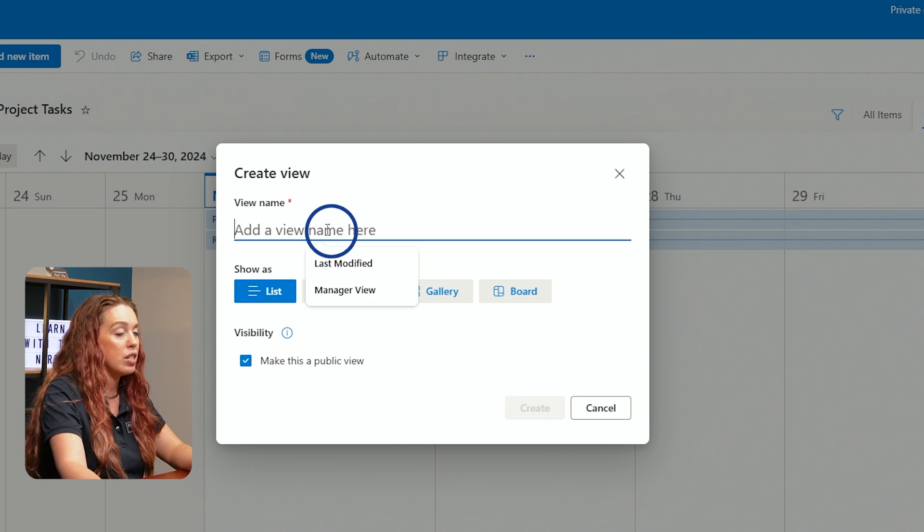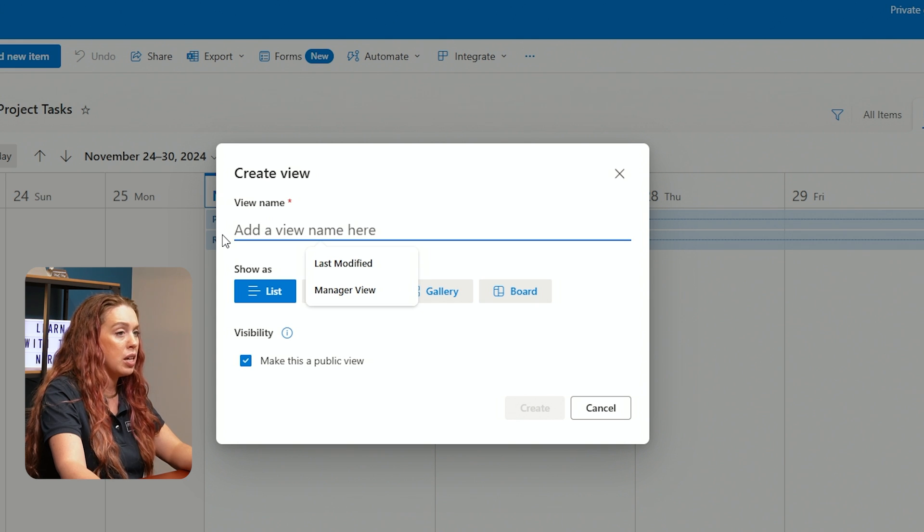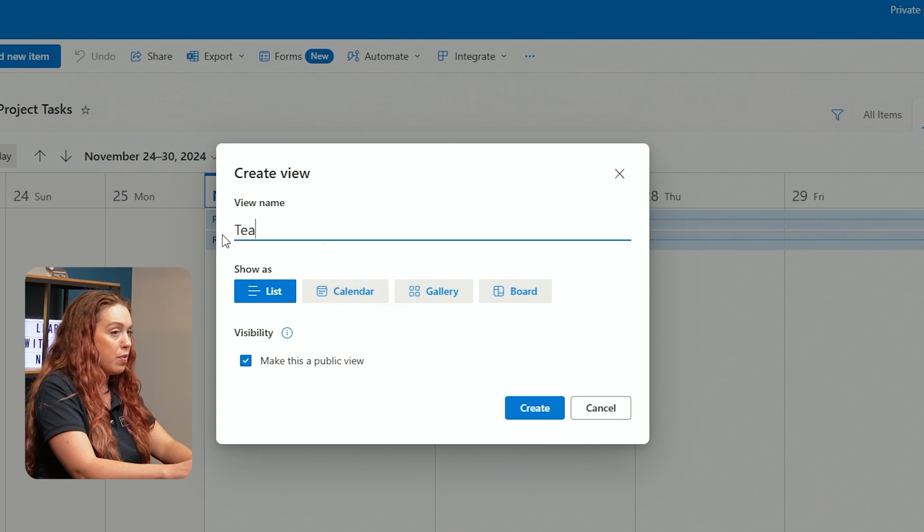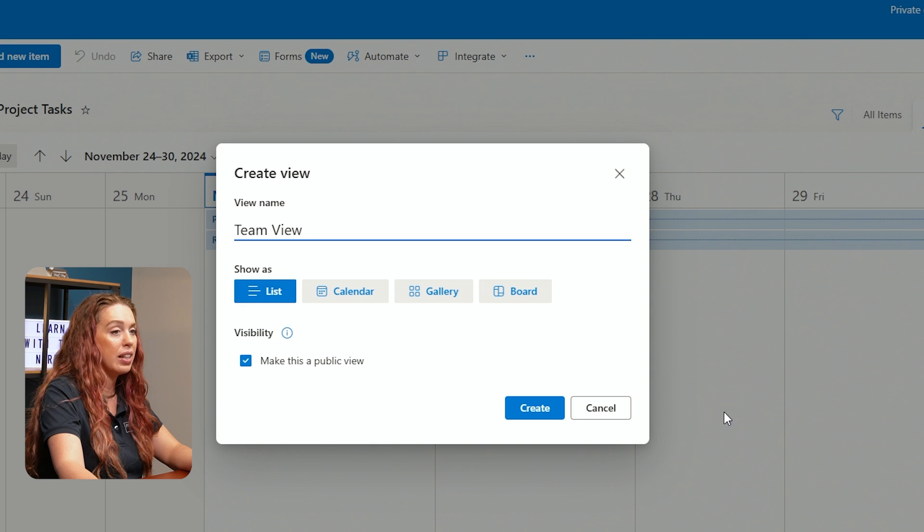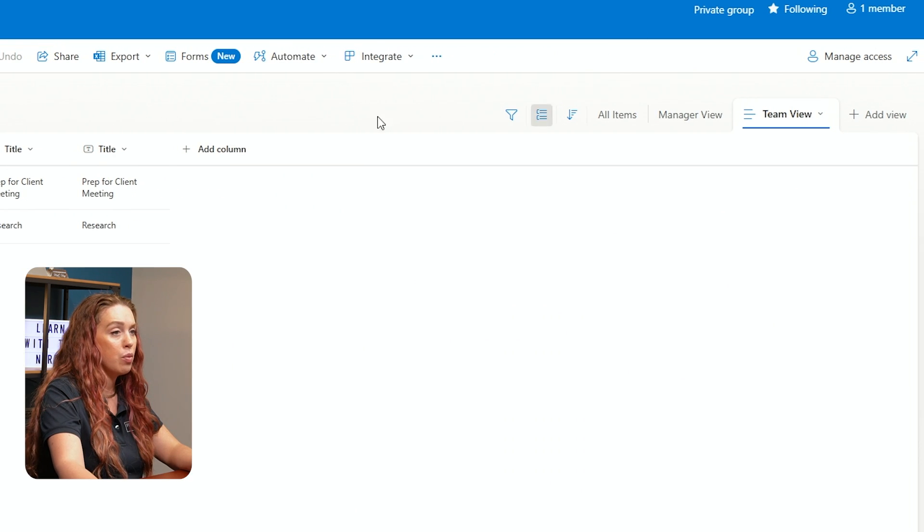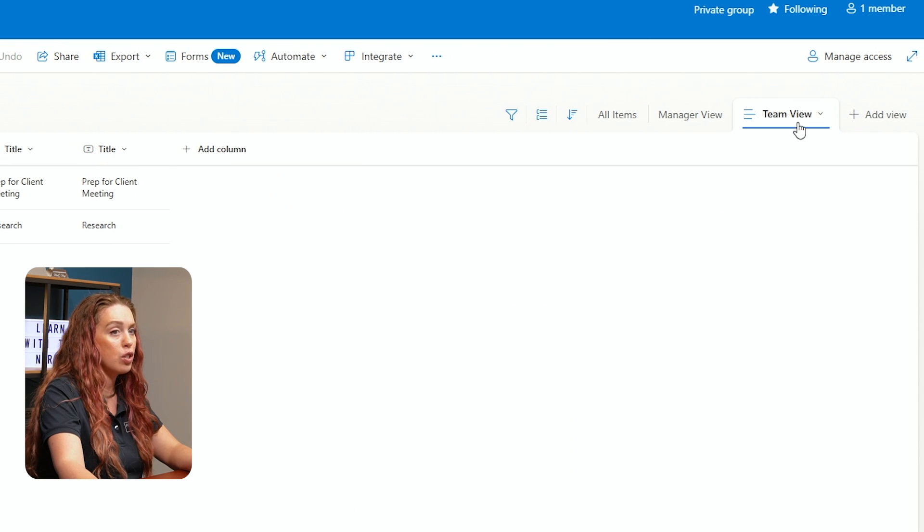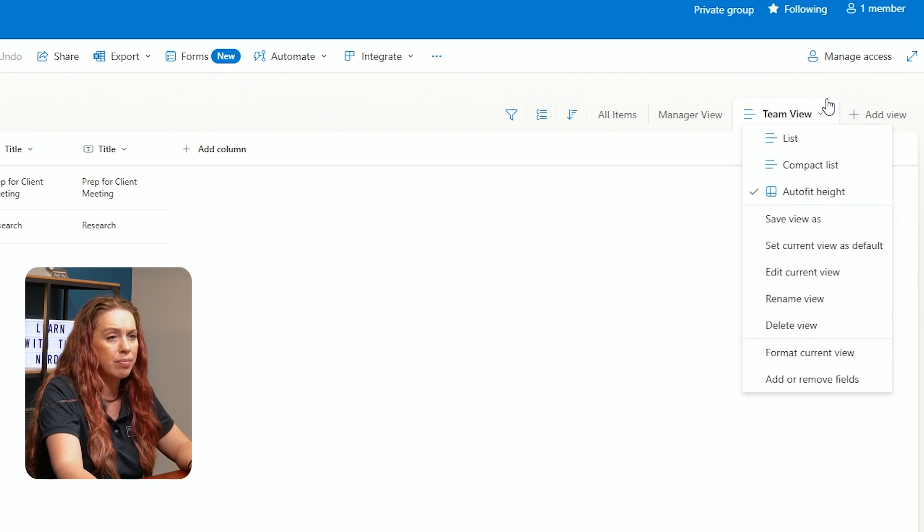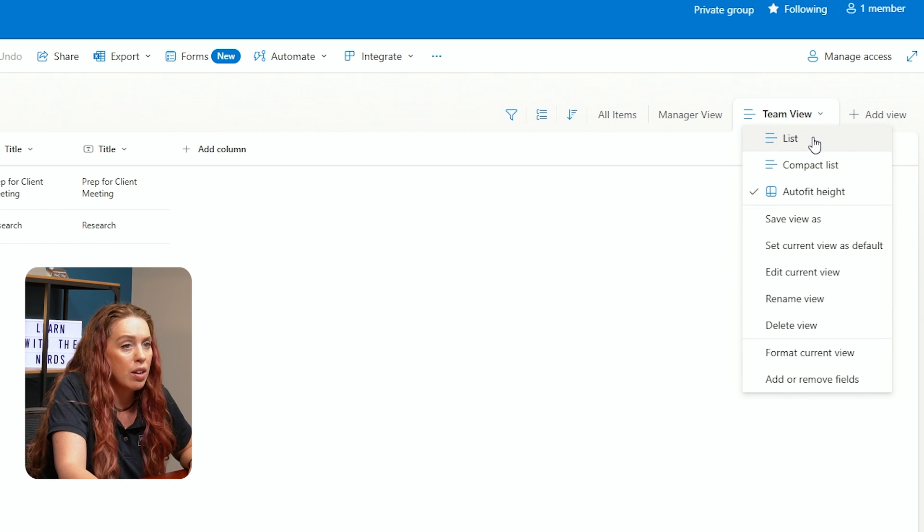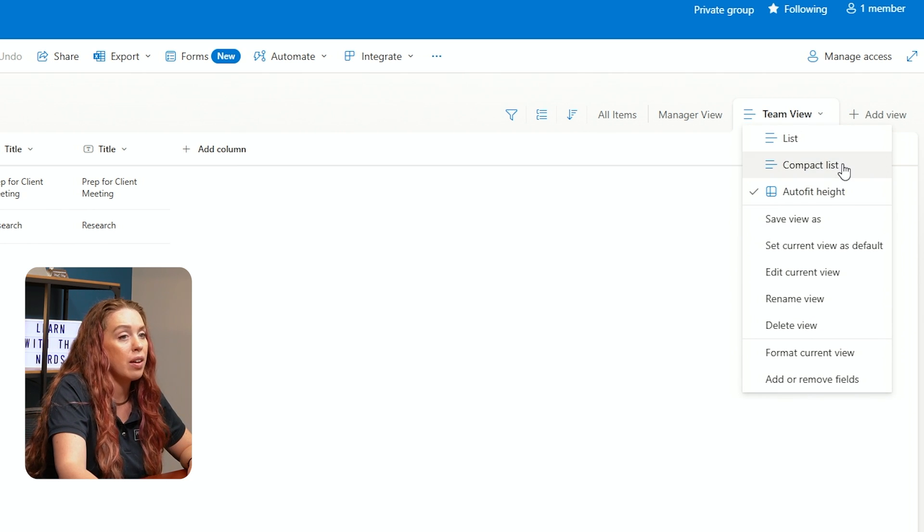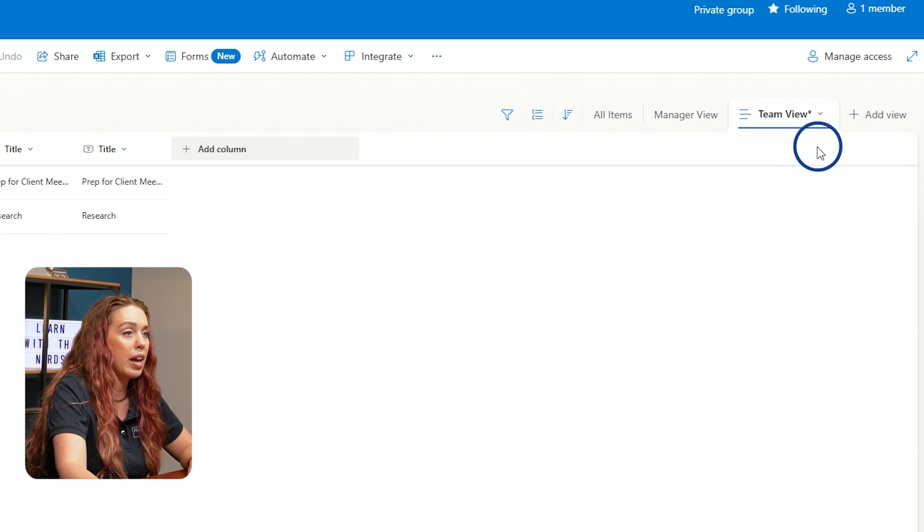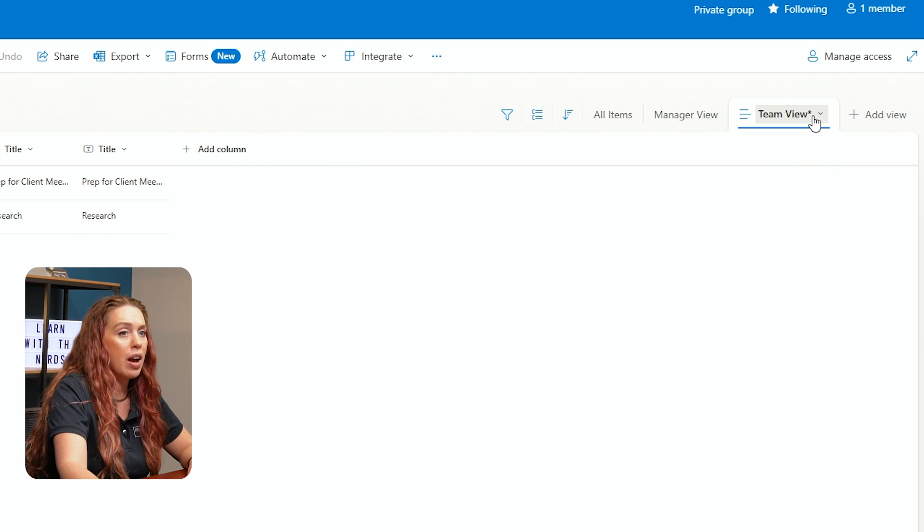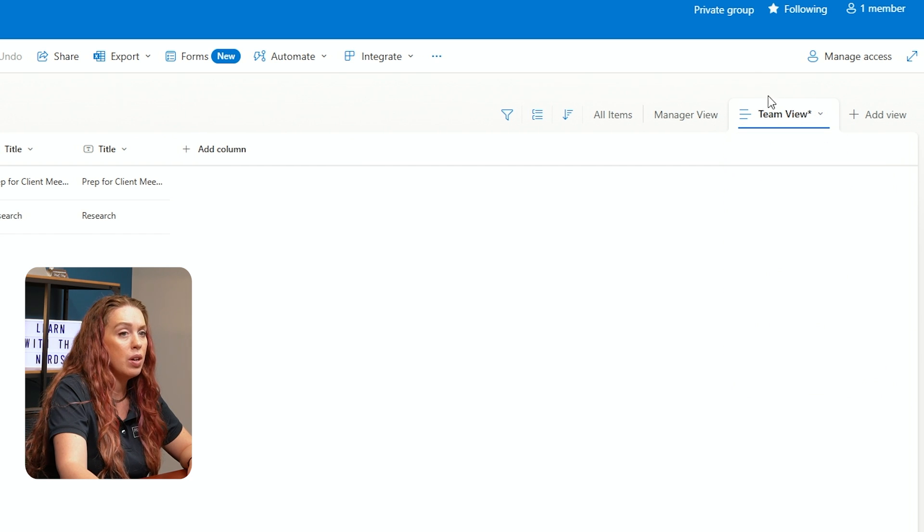Let's just say that this one will be Team View and we'll leave this one as a list and we'll hit Create. And now we switched over to that view and I can now switch between the style of autofit, compact, or regular list, whatever I would like to see in this team view.